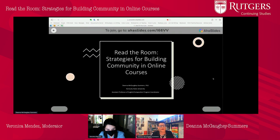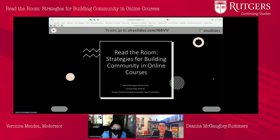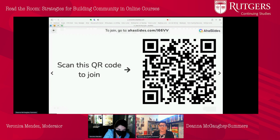Thank you so much for sticking around. I'm Dena McGaughy-Sommers. I'm an English professor at Kentucky State University and I'm also the Composition Program Coordinator. My interest is teaching English online, particularly the comp courses. So this presentation is 'Read the Room: Strategies for Building Online Community.'